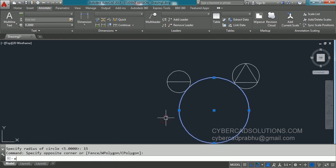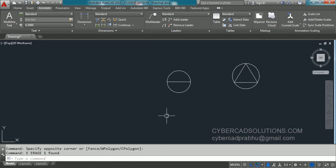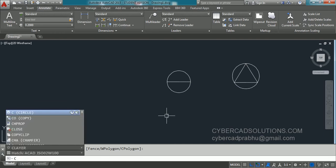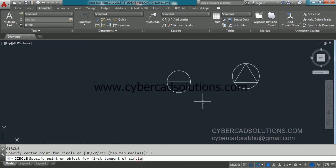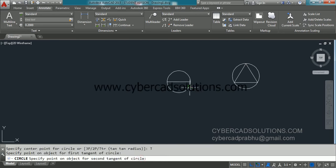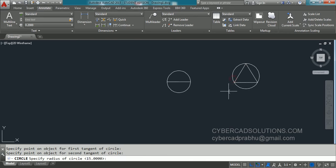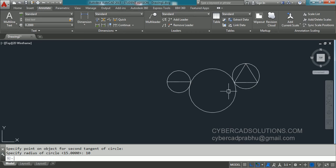Let us try the TTR option one more time. Type C at the command prompt and press Enter, take the TTR method, click the first tangent, click the second tangent, then enter the radius — this time I am giving 10 units — and press Enter. This is how we draw circles in AutoCAD.